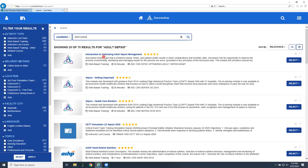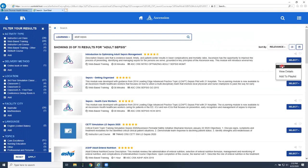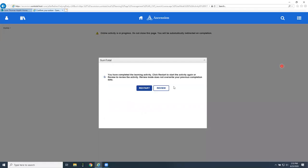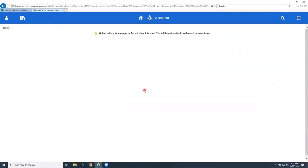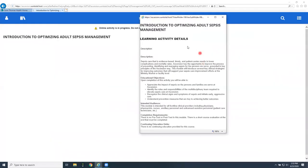Introduction to optimizing adult sepsis management, that's the one I want. I'm going to go over to the right to my select button and click on start. You don't want to click on add to playlist because you may not be able to get back to it. We're going to click on start, which means it's going to take us into the program to that first page.